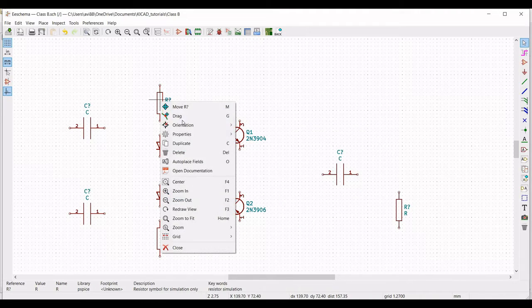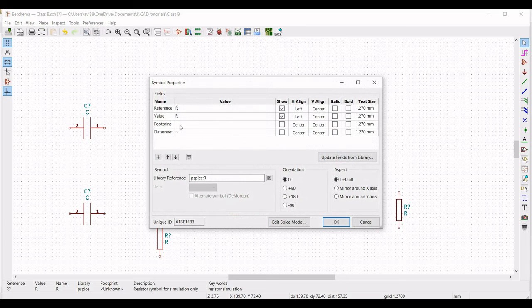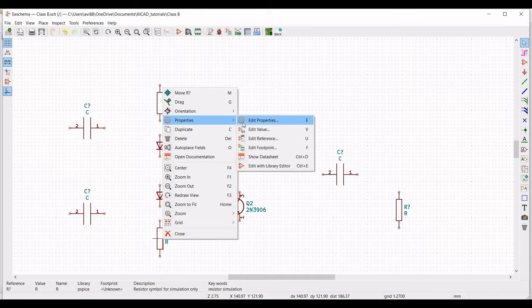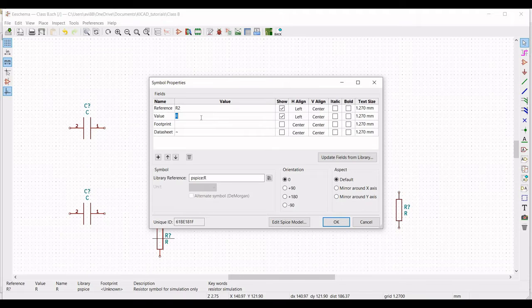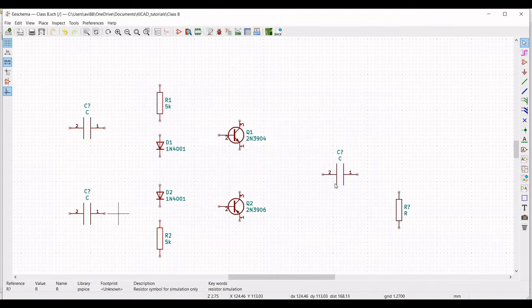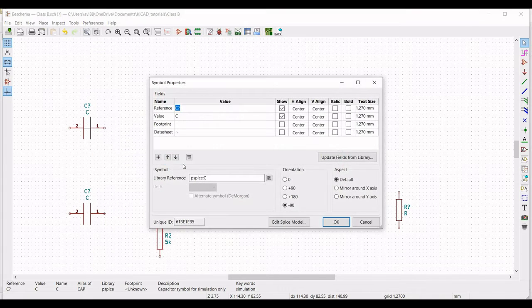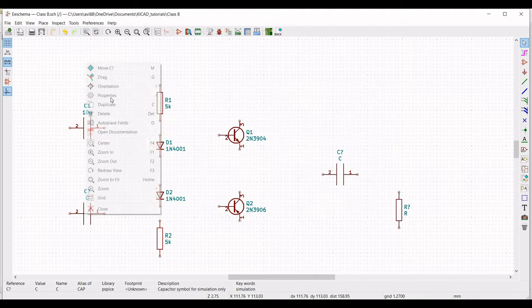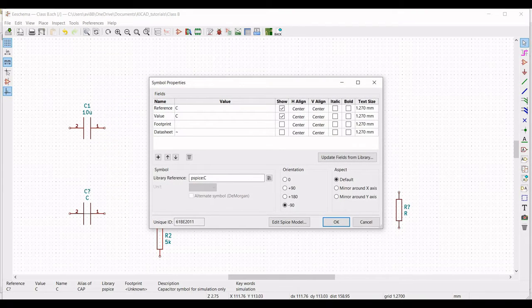Right click on resistor R1, select property, edit property, define the reference as R1 and the value as 5k. Right click on the capacitor, select property, edit property, define the reference as C1 and the value as 10 microfarads, and click OK. Similarly define C2 with reference C2 and value 10 microfarads.